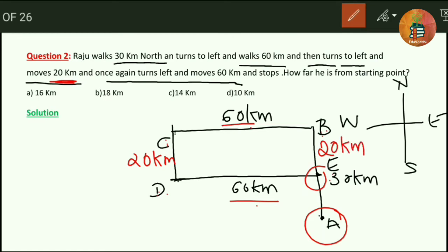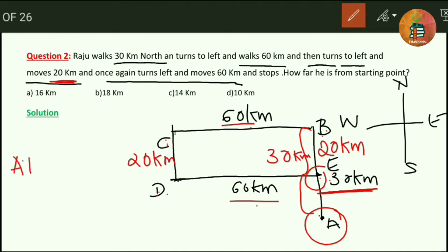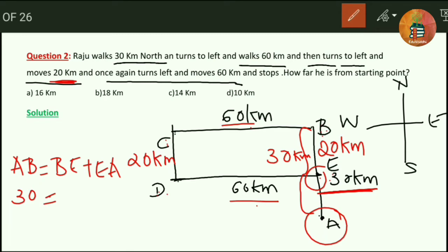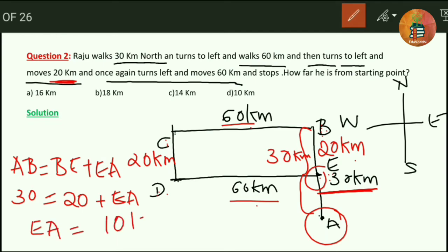If BE is 20 km and the complete BA is 30 km, then AB equals BE plus EA. We know AB = 30 km and BE = 20 km, so EA = 30 − 20 = 10 km. That is the answer for the second problem.